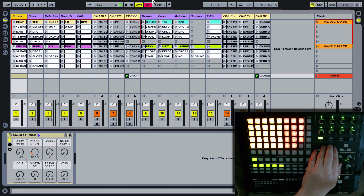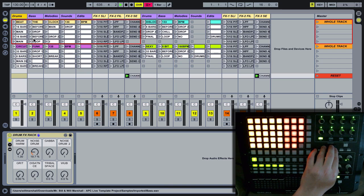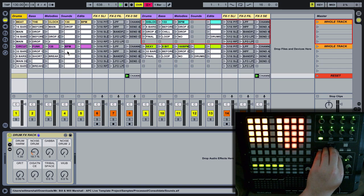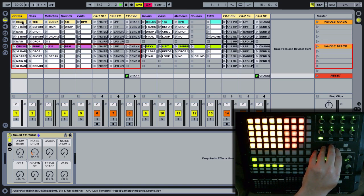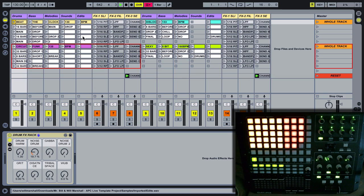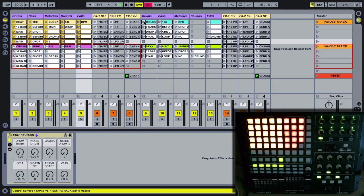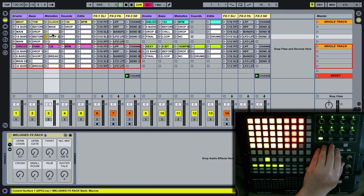To browse around the session, we've modified the default APC40 script so that instead of moving an individual row or column when you push left, right, up and down, it moves in groups of eight left or right — so you switch straight between deck A and deck B. When you go up and down it moves in groups of five, so you can see we've arranged it with an entire track taking up five rows. It's immensely helpful.